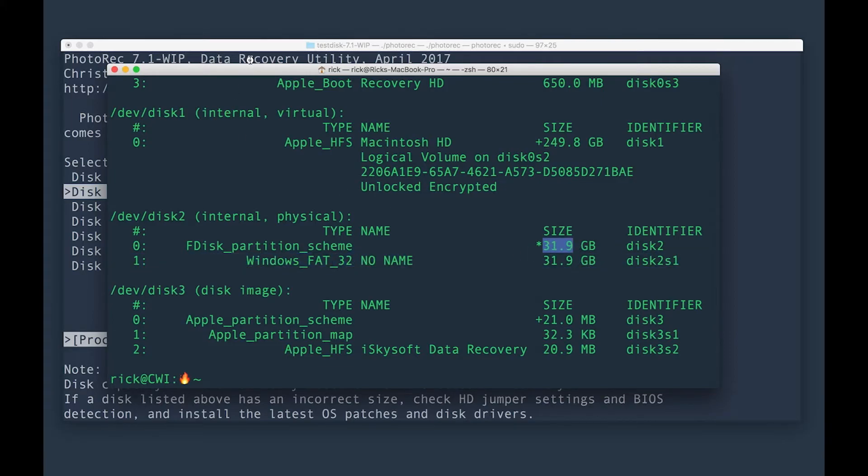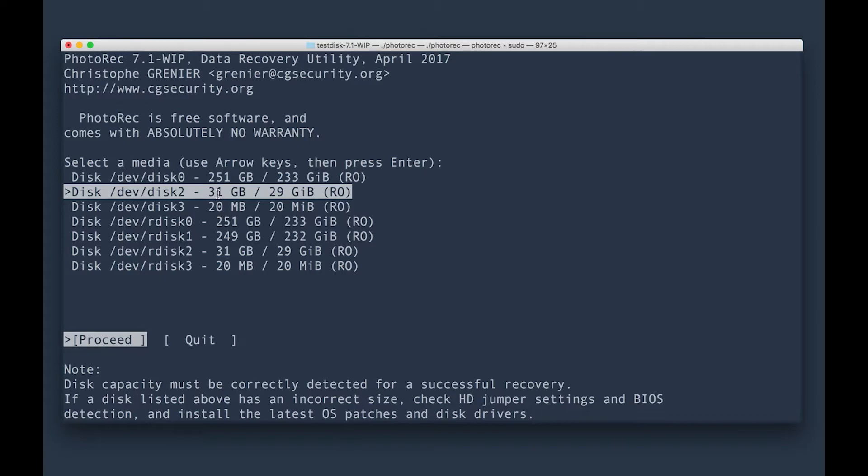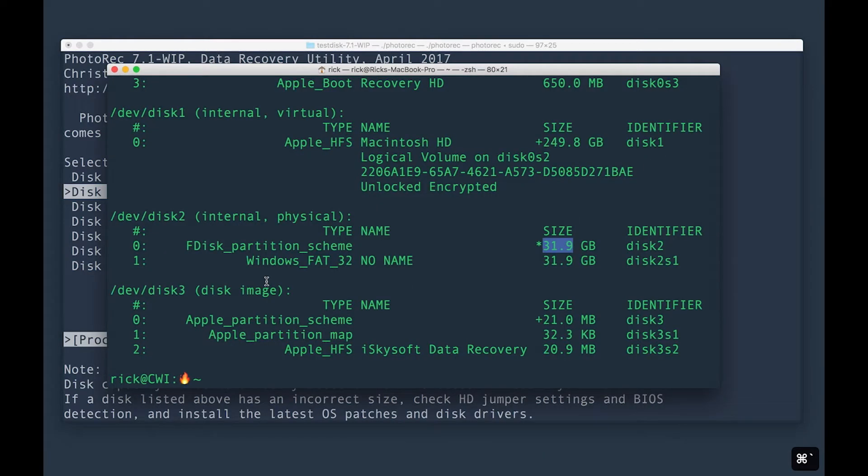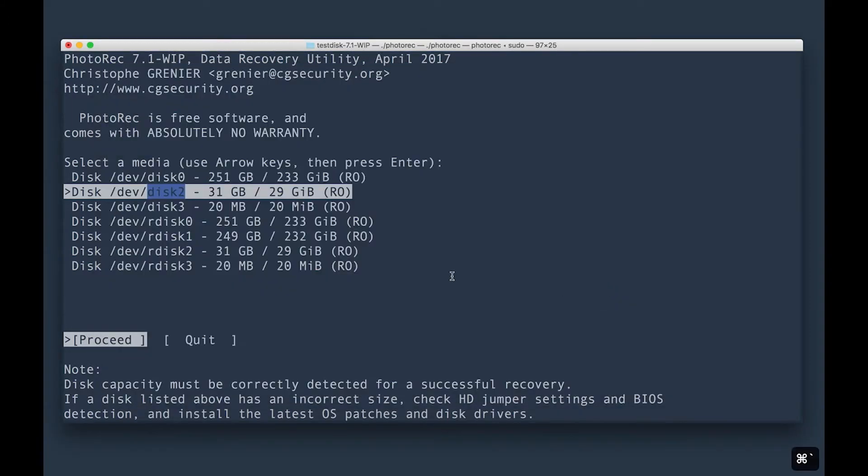So I'm going to come back over here, 32 gigabytes. This one's right here, 32 gigabytes disk two. If you come back to this one, you'll see here it goes ahead and tells us disk two as the identifier for the disk. So I'm going to go ahead and select that one.